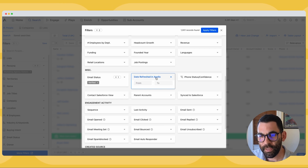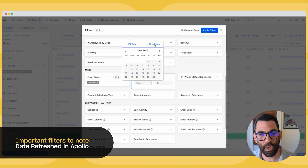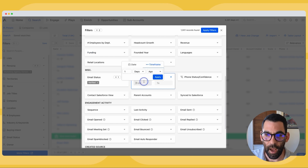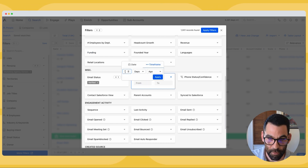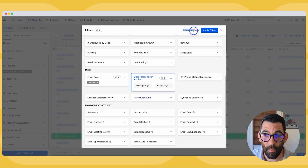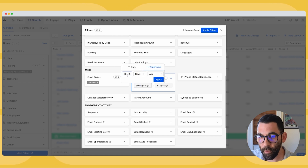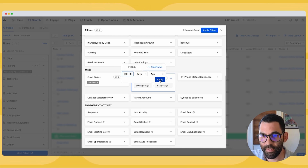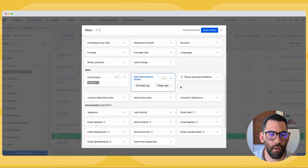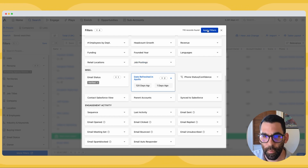The next filter is 'date refreshed in Apollo.' I want to perpetually be reaching out to people who have up-to-date contact information, so I'm going to say I only want to reach out to people whose information was refreshed in the last 90 days. You'll notice this has cut my results down quite a bit to 92 records. If I want to email more people I can be more generous — say within 120 days — but for my purposes I really only want to work about 100 leads today. I'll hit apply filters.